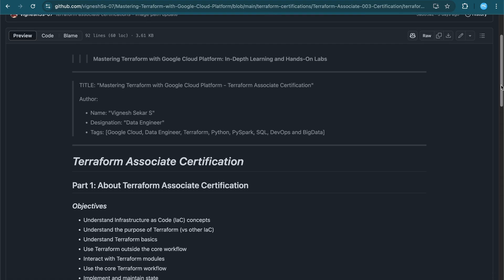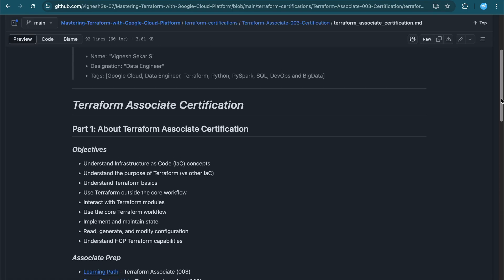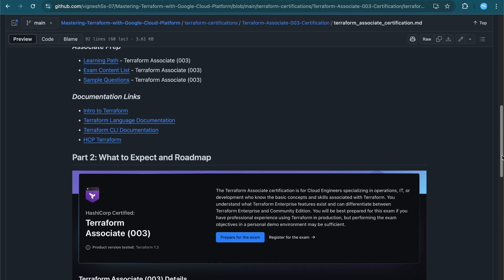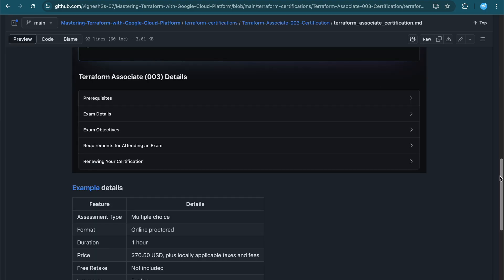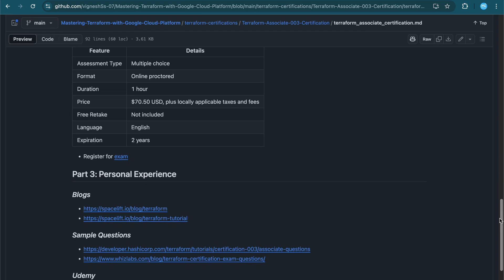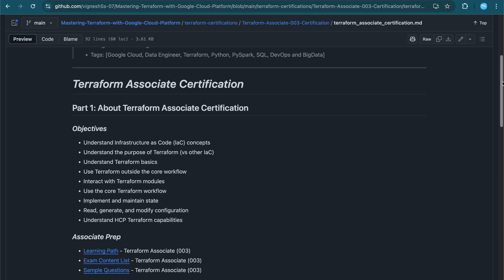I have divided this video into three different parts. The first part is where we discuss the associate Terraform certification — what to prepare and how to prepare. In the next part we'll discuss what to expect and the roadmap: how many questions, what format. In the third part I'll share my personal experience — the blogs I referred to, the reference material, and the sample questions I used for practice.